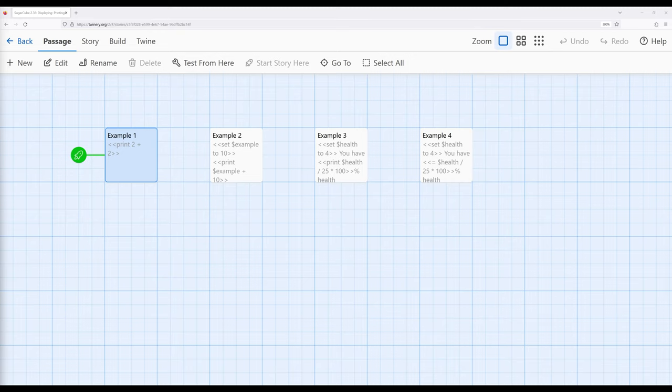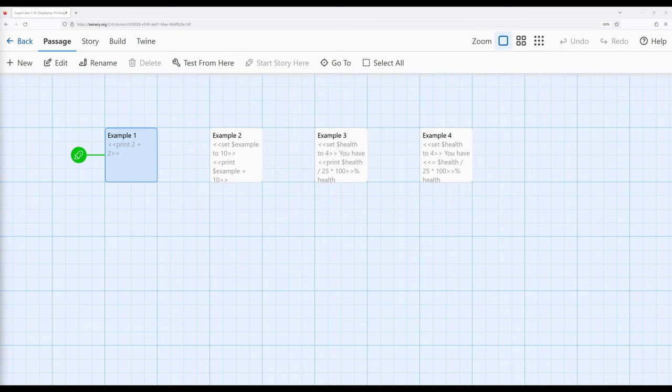We've already seen this with the link macro. As we start to think about this, there might be cases where we want things to run silently, and there might be other cases where we want to create some type of more complex output. You might want to print things in the passage.